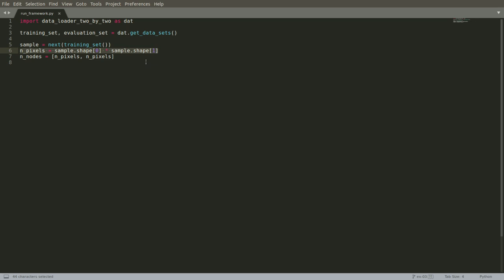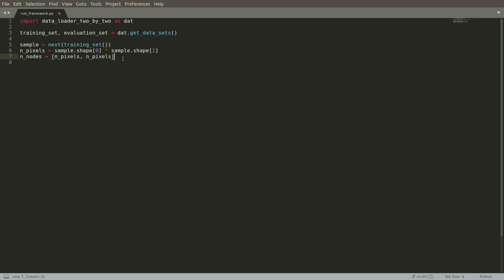So we calculate the number of pixels and then we create a list. So this is the number of nodes in each layer in our neural network. The first element is always the input layer, the last element is always the output layer. And in this case, there's nothing in between. So this is a really trivial neural network. It just has an input and output layer, no hidden nodes. It doesn't have any of the beauty and fanciness of a normal neural network, but it's a starting point for us writing our code.